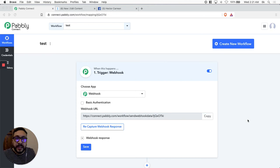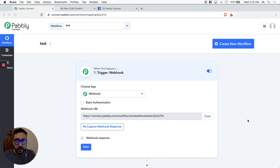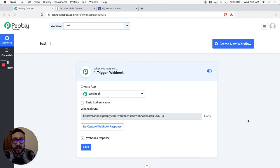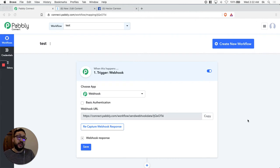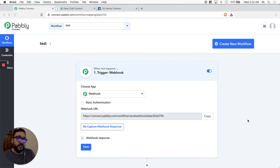Hey, how's it going, Pably Connect users? I hope you're doing well. This is Hector. I wanted to show you this quick tutorial on how we can integrate two platforms: ManyChat, the biggest chatbot platform out there, with Slack — and it's going to be possible with the help of Pably Connect.